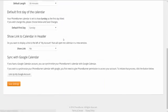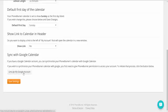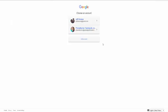At the bottom of the Calendar Settings page, you'll see the Sync with Google Calendar option. And you're going to click on the Link Up My Google Account button. That's going to take you to a Permissions page that will allow you to give Google permission to connect to your calendar.